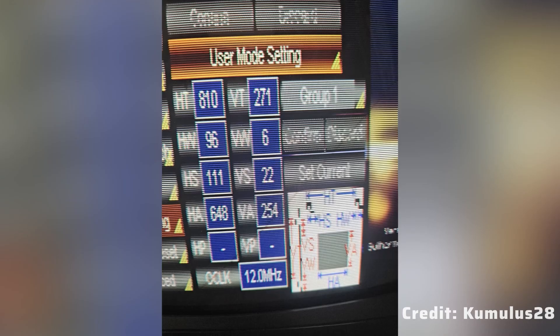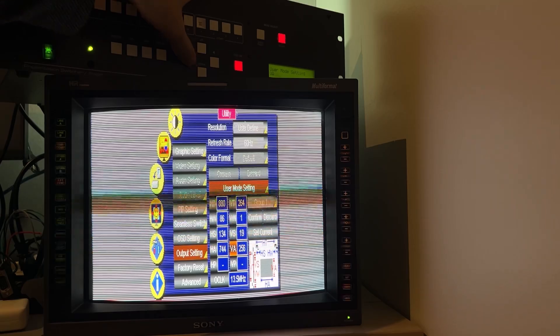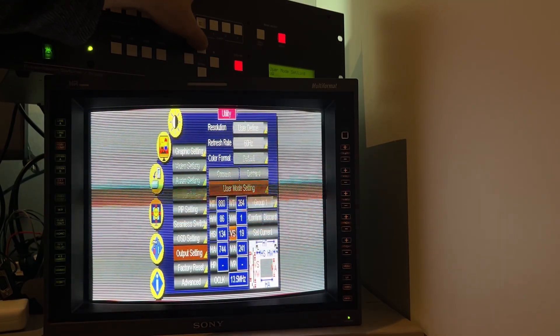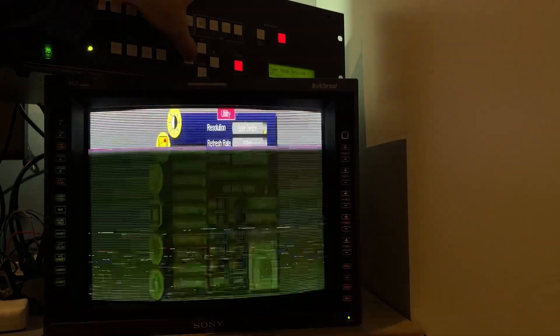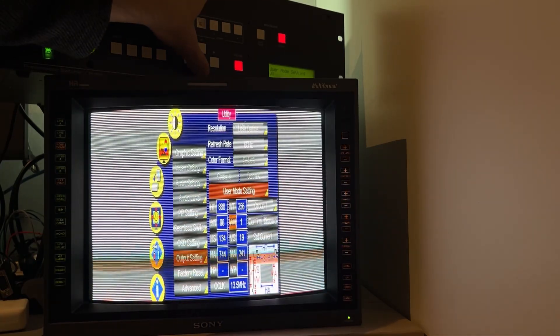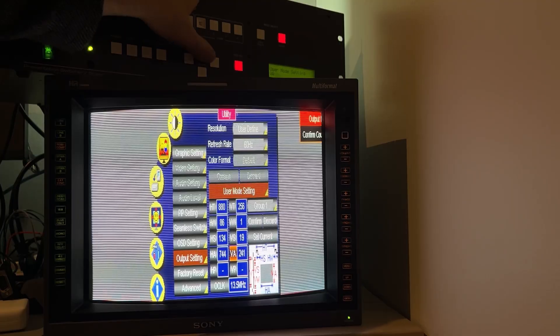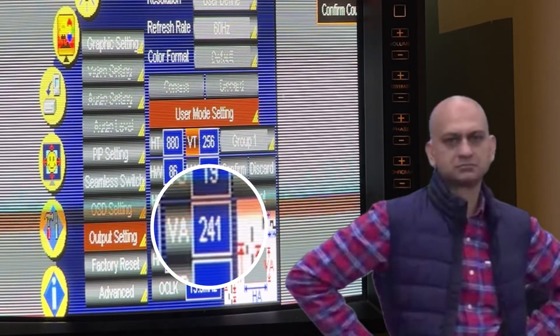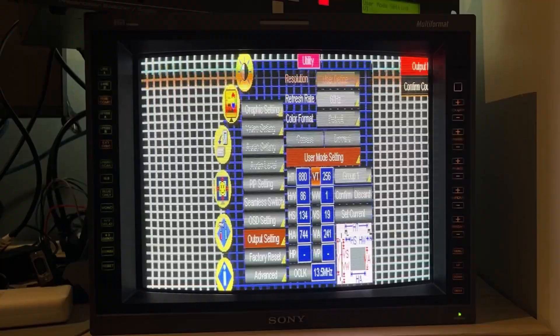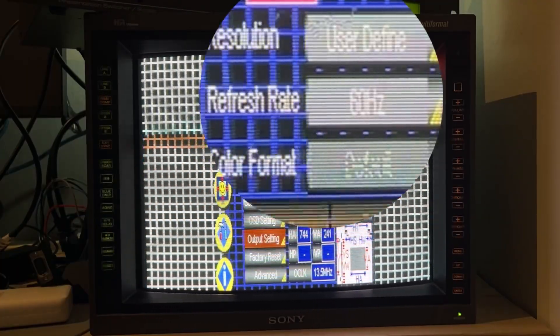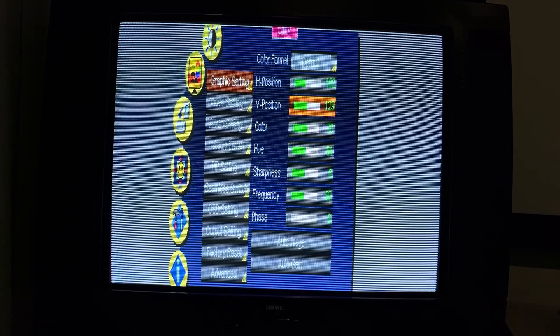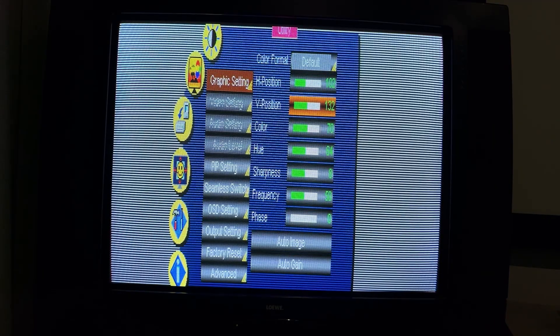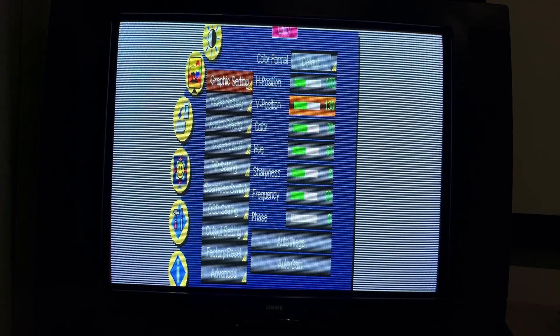I first copied Cumulus28's 254p timings, but found that line doubled content spilled assets to multiple scanlines. The lowest the VP725 lets you drop the vertical amplitude is 241 pixels. I set the vertical frequency to 60Hz, and with the Dreamcast 240p test suite horizontal stripe pattern, I thought I had everything dialed in.